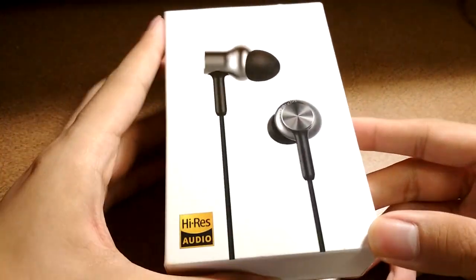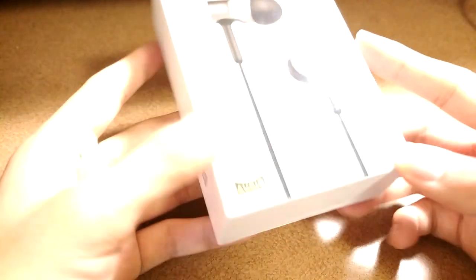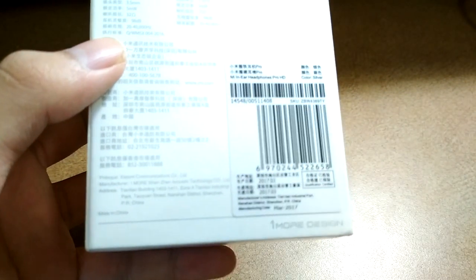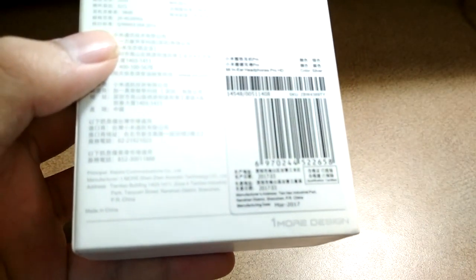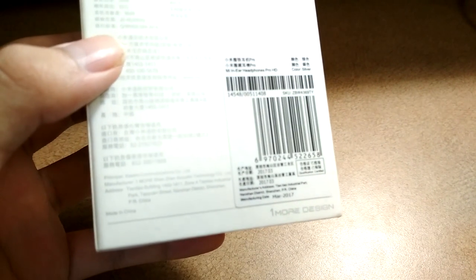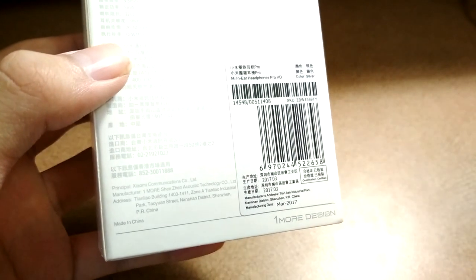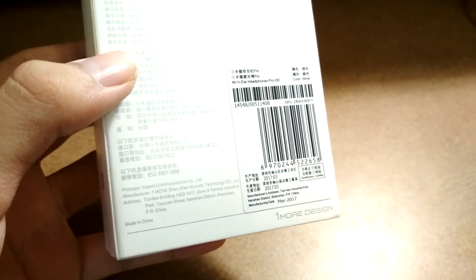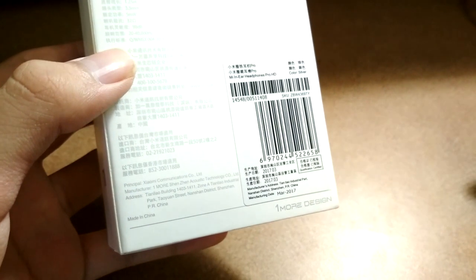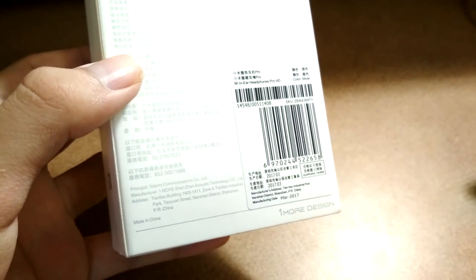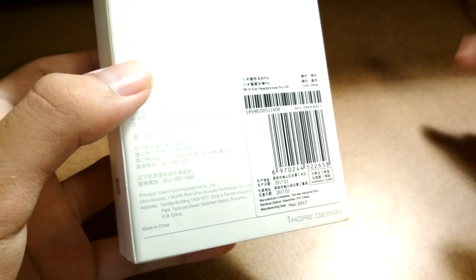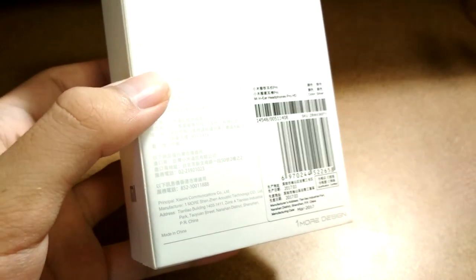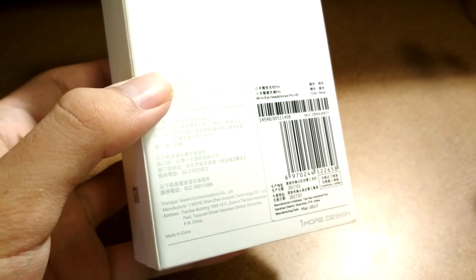The first thing I noticed when looking at the packaging is there's a small subtext at the back with more details. It says One More Design. If you remember, One More is actually a manufacturer of fairly premium audiophile-grade earphones and headphones. We've reviewed some of their triple-driver and dual-driver headsets in the past and were very pleased with the sound and performance.